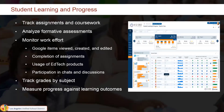Checking assignments and coursework is very challenging and tedious with many details to track. We monitor work effort: Google items viewed and created, how many assignments have been completed and submitted, all AdTech product usage, participation in discussions, and grades by subject area — essentially slicing and dicing data like a cube to measure progress against all the learning outcomes students need to achieve.